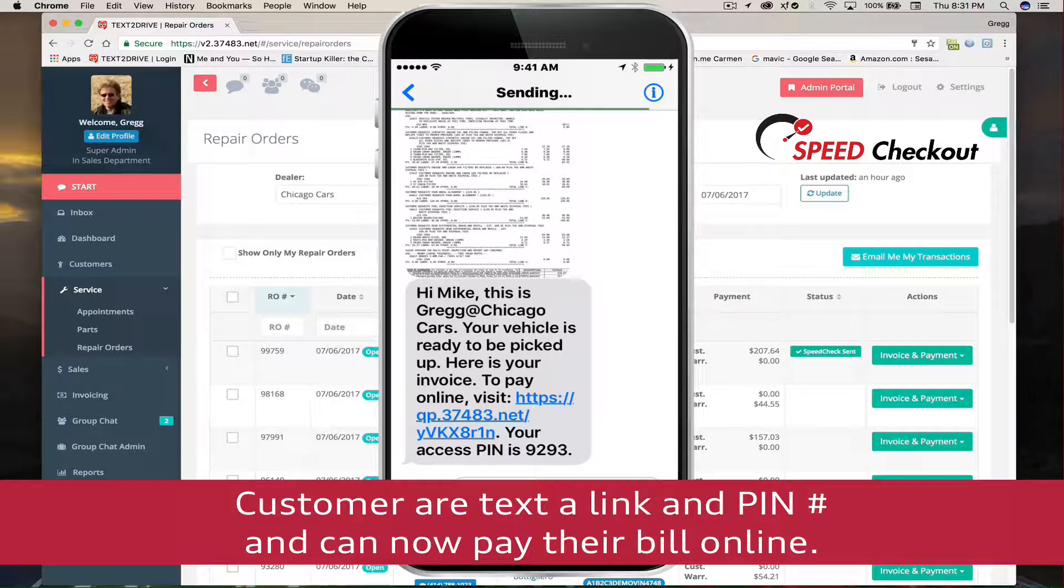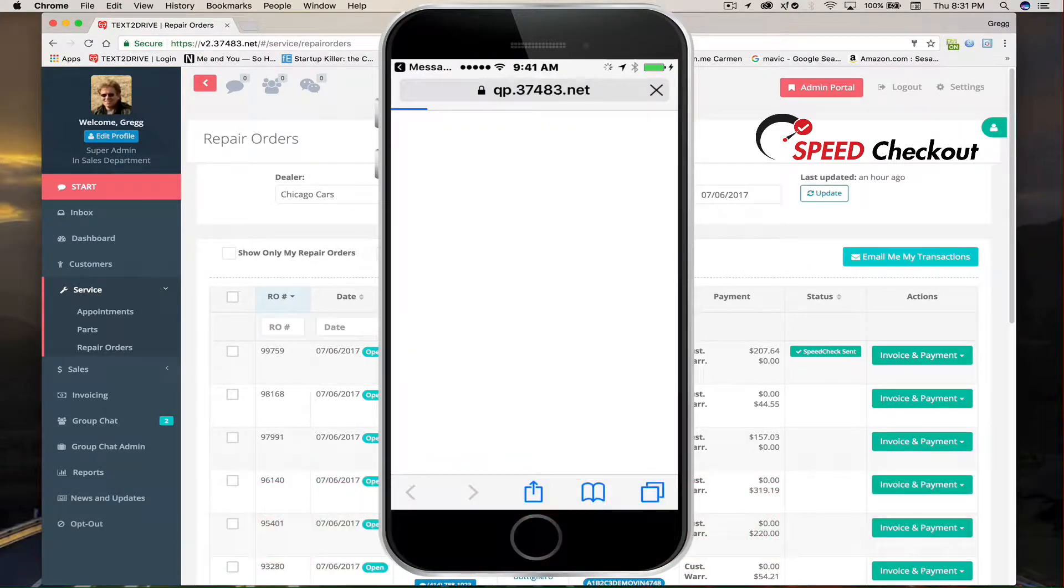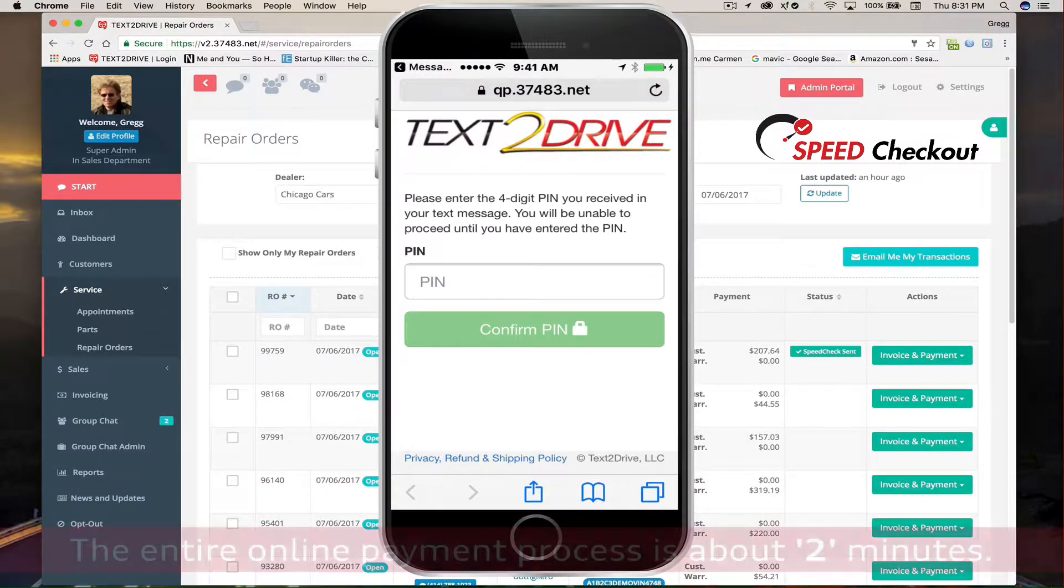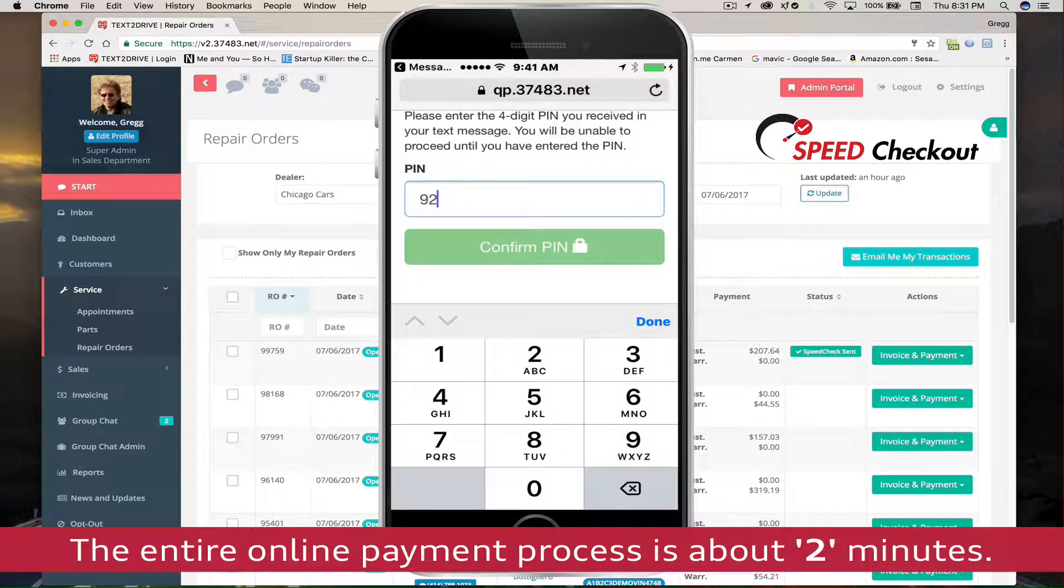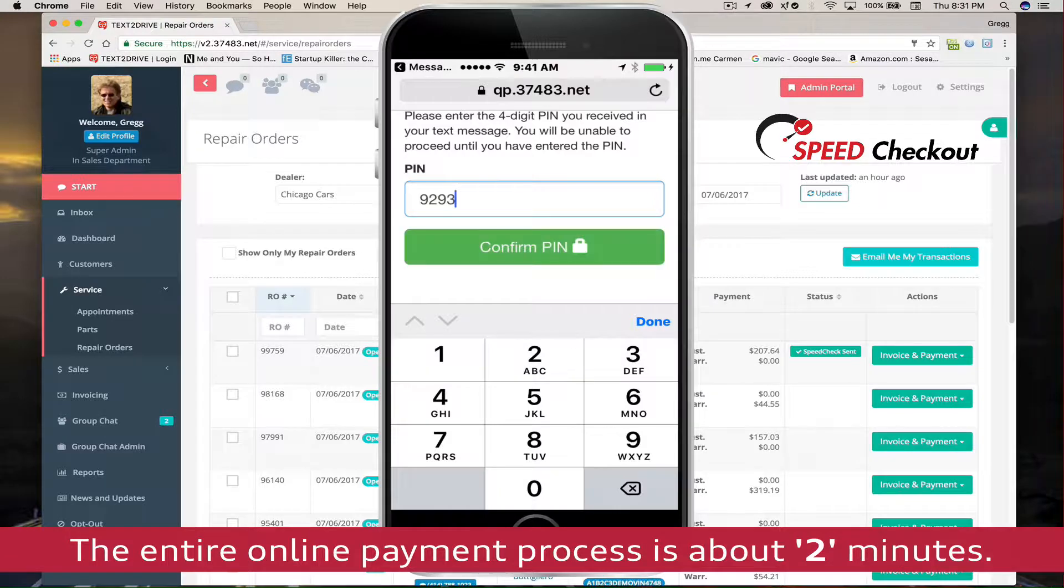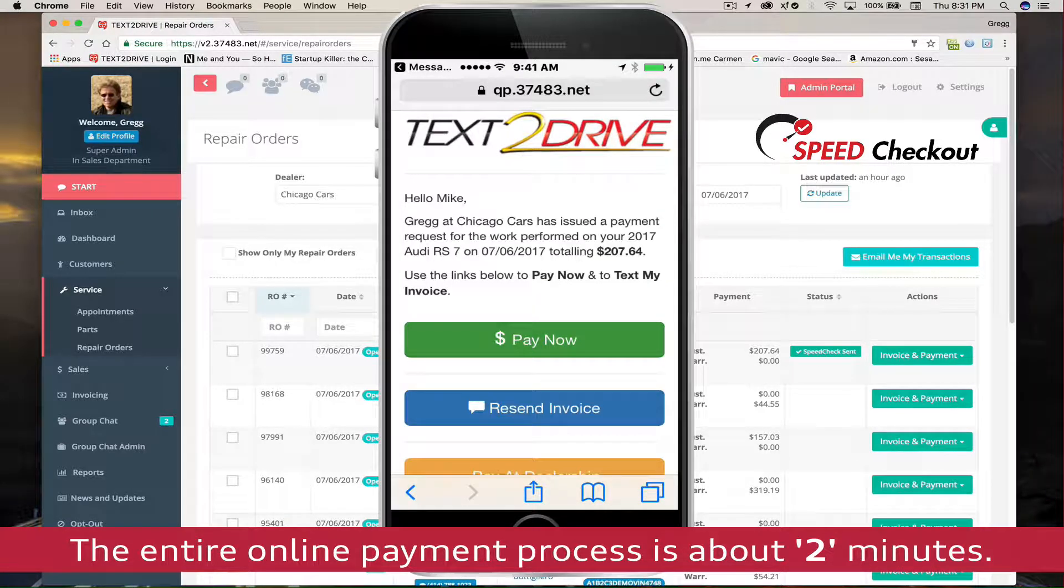Here we're watching a customer enter a PIN and then be taken to a webpage online payment landing page. Once the customer is on the online bill payment landing page, they have three options.